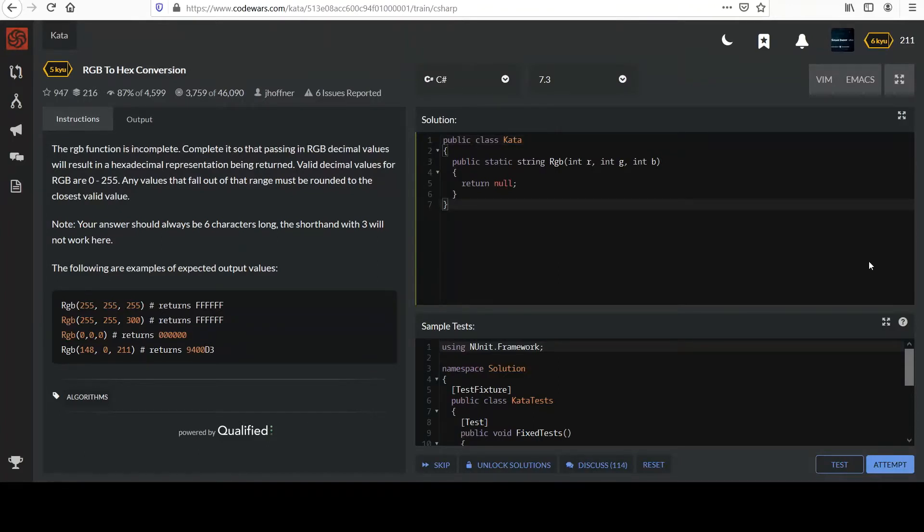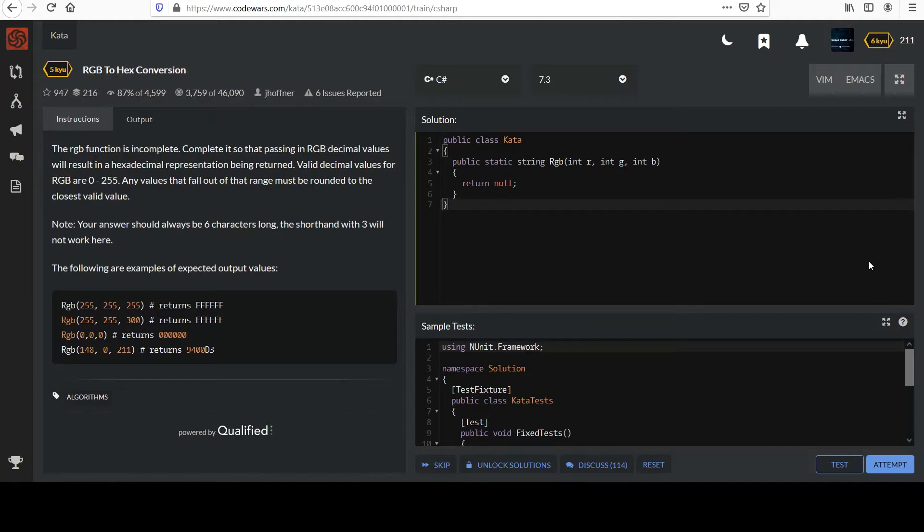This next one is called RGB to hex conversion. The RGB function is incomplete. Complete it so that passing in RGB decimal values will result in a hexadecimal representation being returned. Valid decimal values for RGB are 0 to 255.